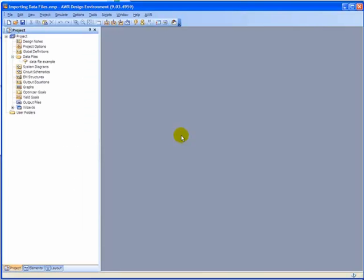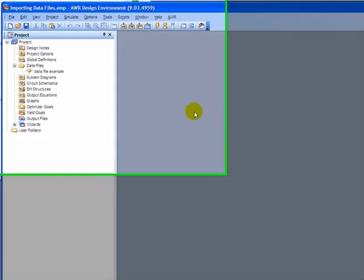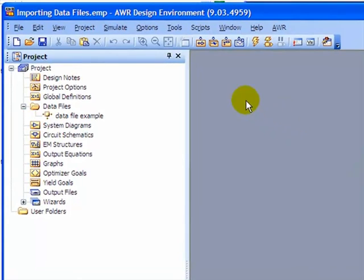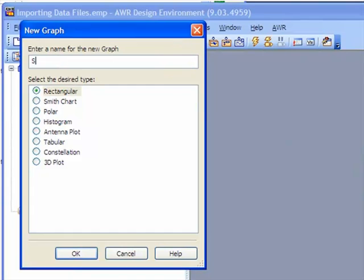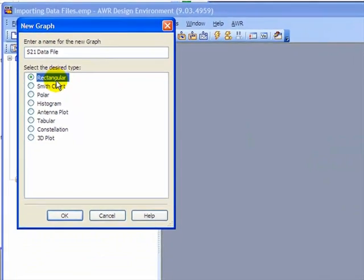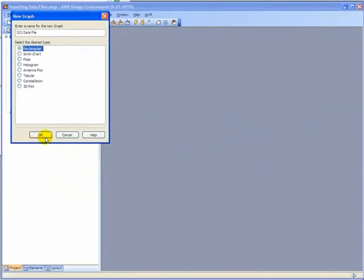Here we are in Microwave Office and so let's start by creating a new graph. So we'll go up here to this white icon and it says Add New Graph. And I would like to call it S21 Data File. And I want it rectangular.